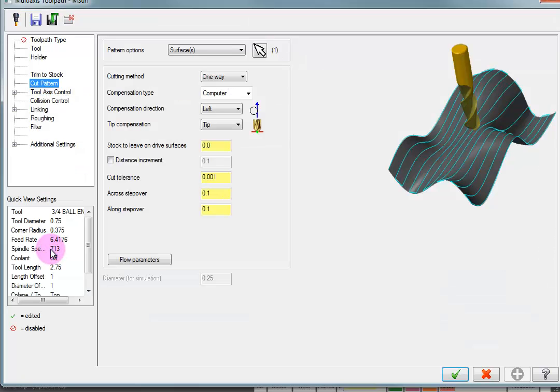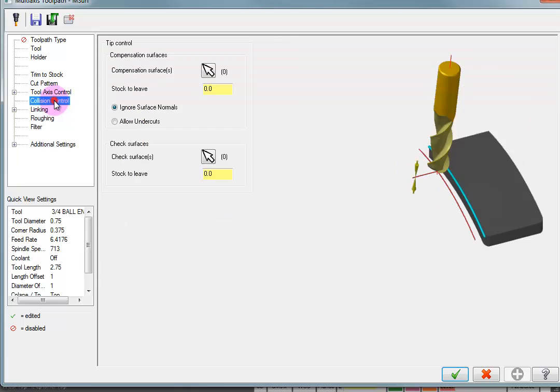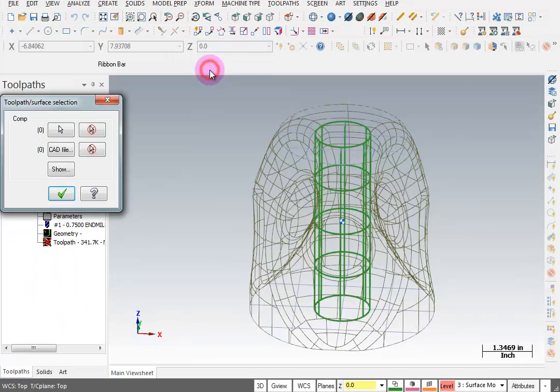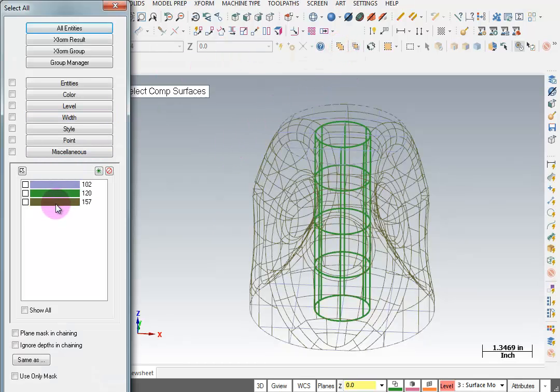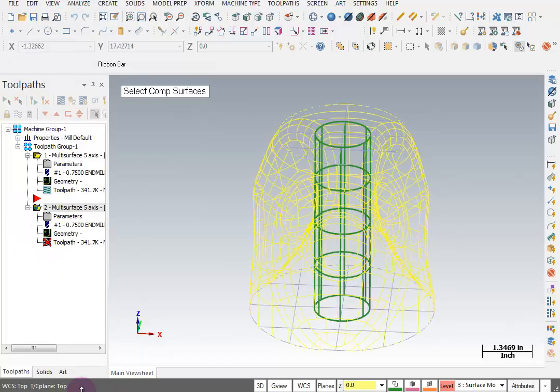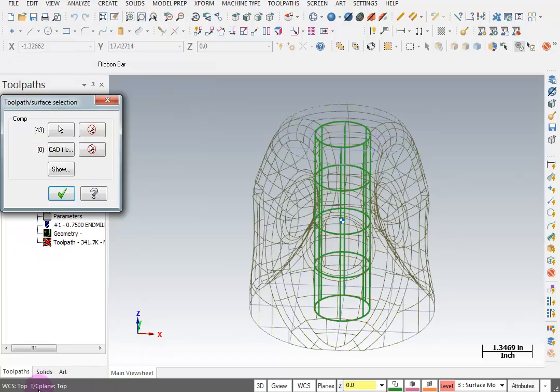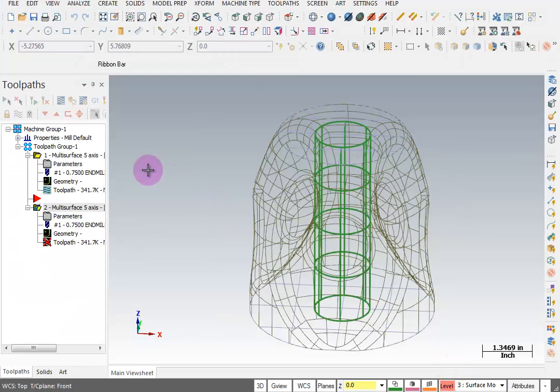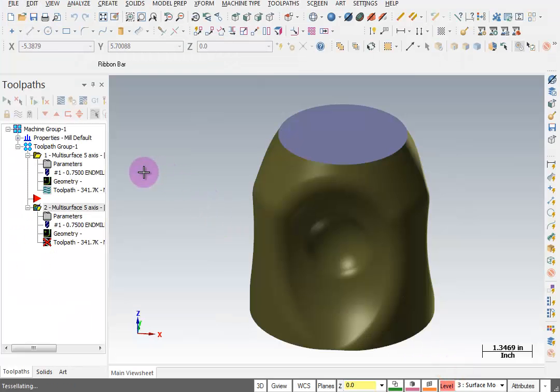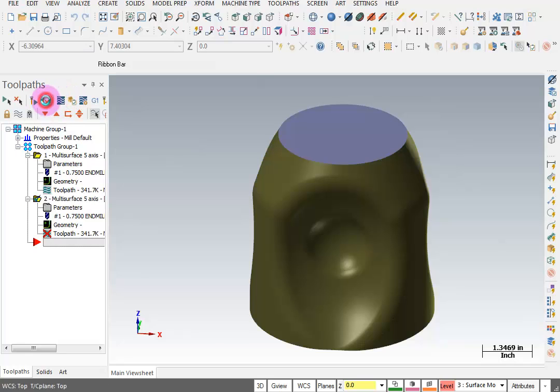So now you're thinking, if we tell it to cut the cylinder, isn't it going to cut through the part? And that would be true, except we're going to use collision control functions to stop it from doing that. In here, I'm going to go to my collision control and select some surfaces. And to select my surfaces, I'm going to say all. And I'm going to grab that same color for my outer surfaces. Enter to end my selection. OK. OK here. I'll turn on my shading. And we'll regenerate.